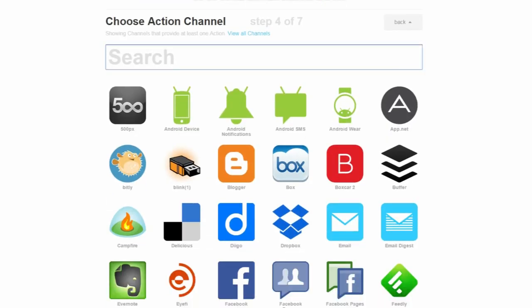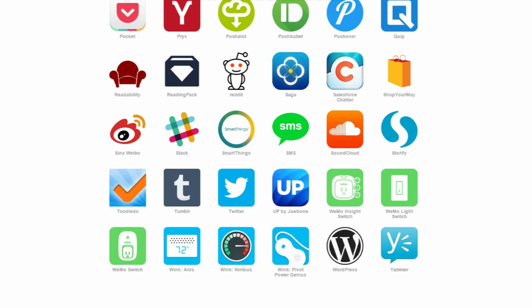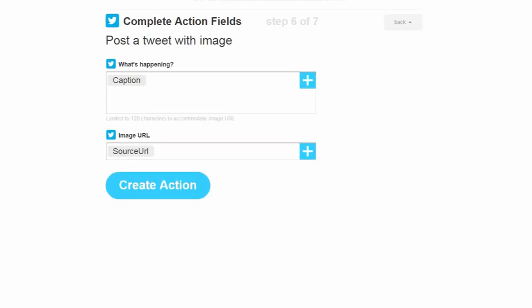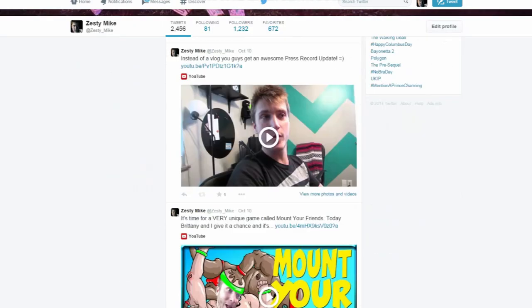Now you're going to choose what you want that trigger to do, so click 'That.' Here you'll choose what social media you want to push to. Keep in mind you can create multiple recipes for multiple social medias. I'm going to click Twitter. Here you'll choose what you want the social media to do — I'm going to click 'Post a new tweet with image.' Here you can choose the specifics of the recipe; with this one I won't be changing anything. Click 'Create Action' and now your recipe is ready. Whenever I post to Instagram, it's going to auto-post to Twitter.